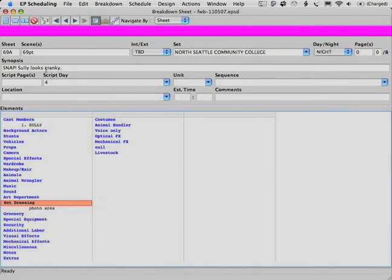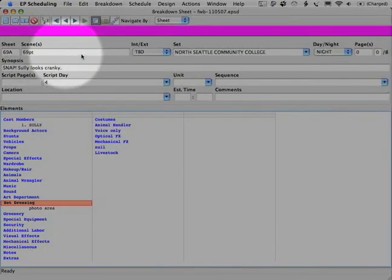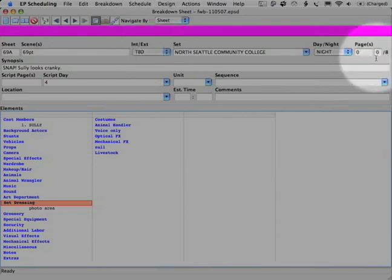So there we go. We have a new sheet up here with a new part C number, TBD, nice bright fuchsia, zero page count.